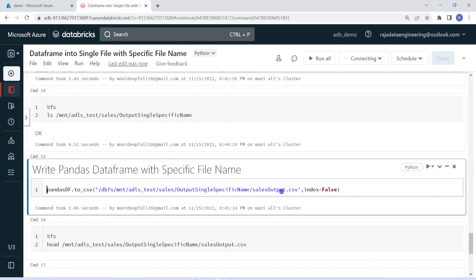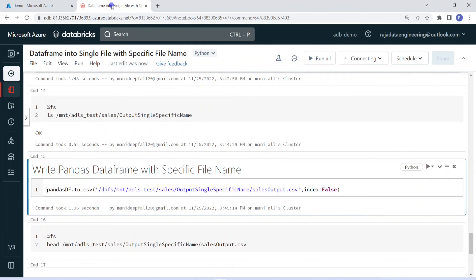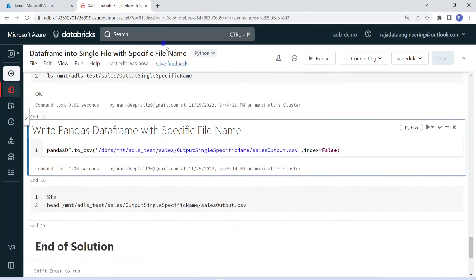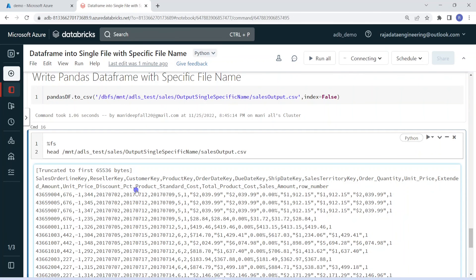The execution is successful. Let me get back to Azure Data Lake Storage and check the output under this folder. We got the output with the specific file name, 'sales output.csv'. This is our requirement, and finally we achieved the solution using the pandas data frame workaround. Hope you understood how to write a Spark data frame output into a single file with a specific file name. If you like the content of this video, please like and comment on the channel. Also, please subscribe and don't forget to click the bell button to get the latest updates on Databricks. Thank you.